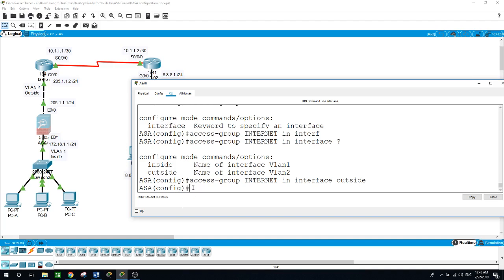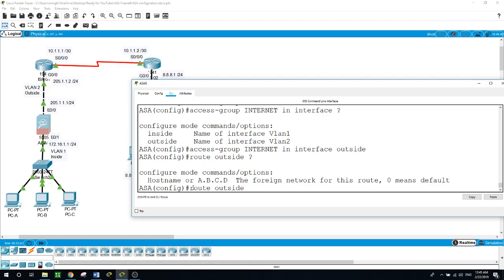I was supposed to configure a default route for the ASA device but I can still do it now. Route outside 0.0.0.0 0.0.0.0 — subnet mask — and from this ASA device, the next hop will be 205.1.1.2. Enter.